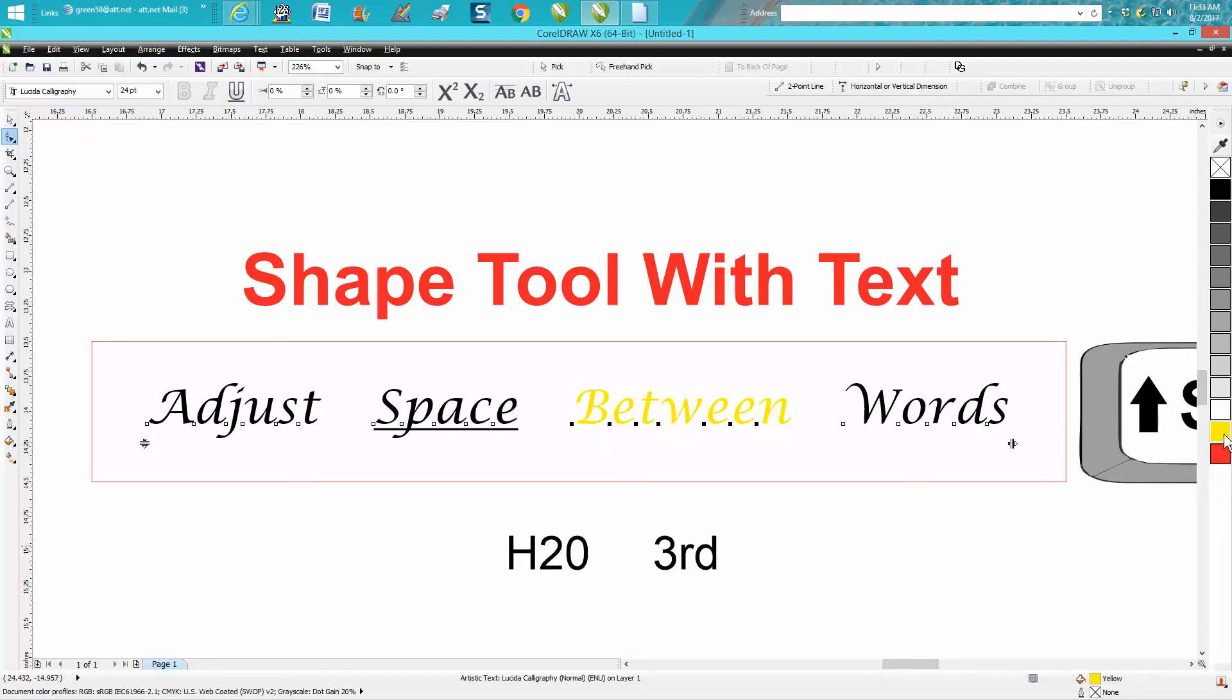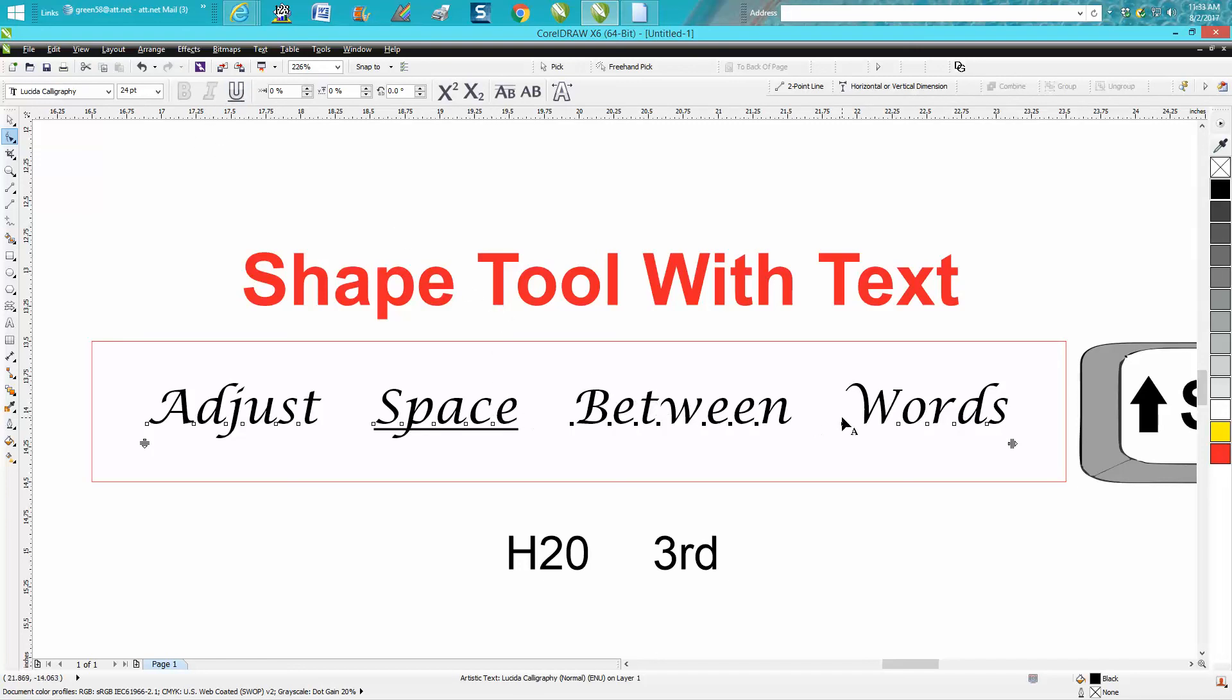You can change colors or lighten them out. If it's a boldable font, you could bold it here. If it's an italic font, you get italics here.